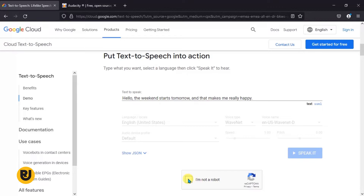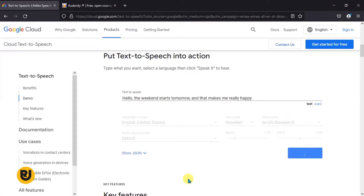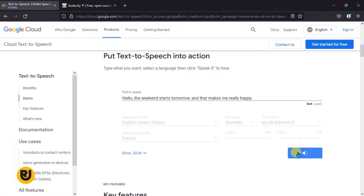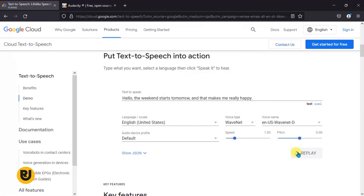You first have to check the reCAPTCHA to confirm that you're not a robot. Of course I'm not a robot, so I'm just going to click on it. Once it loads and confirms, it plays: 'Hello, the weekend starts tomorrow and that makes me really happy.' That's the default voice — English United States WaveNet D. That's also awesome.